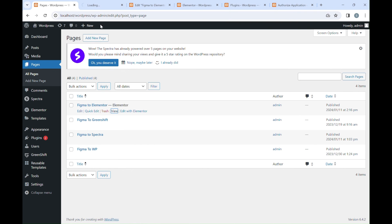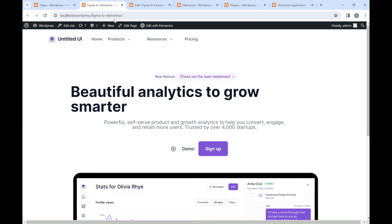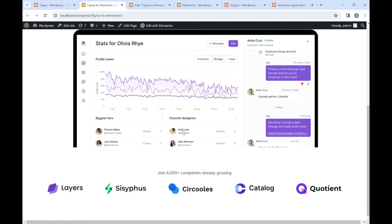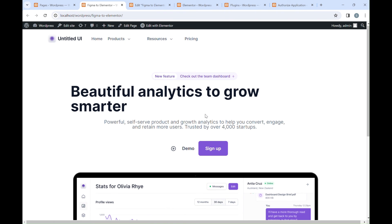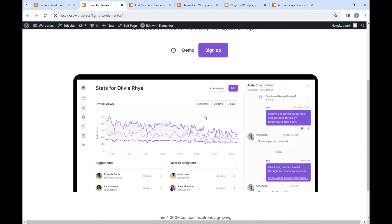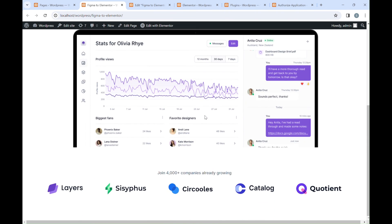That's our workflow to convert Figma design into Elementor using the Figma to Elementor plugin. Okay, that's our video today. Thank you for watching and have a nice day.